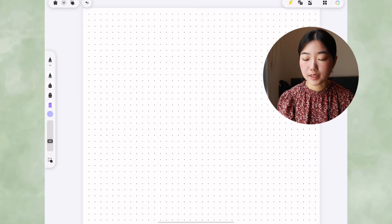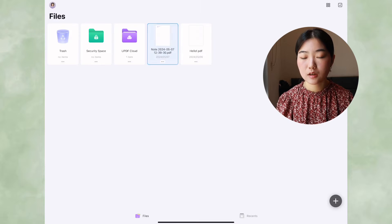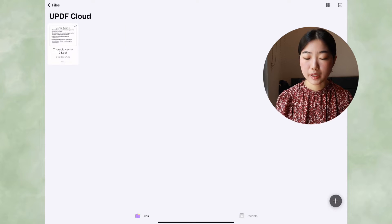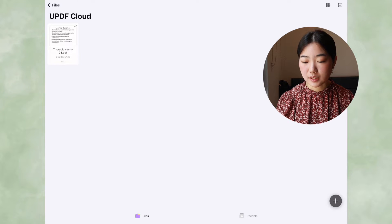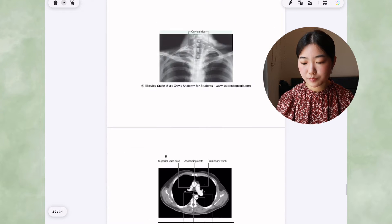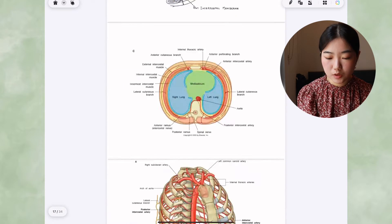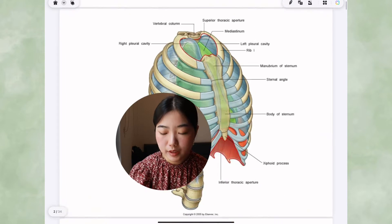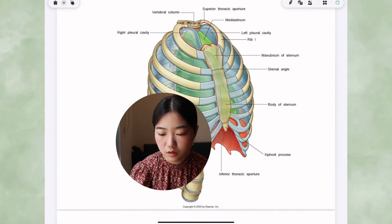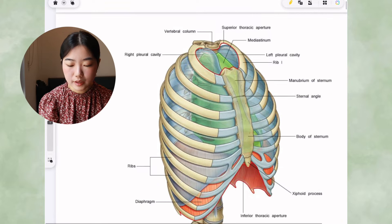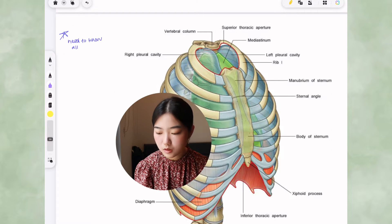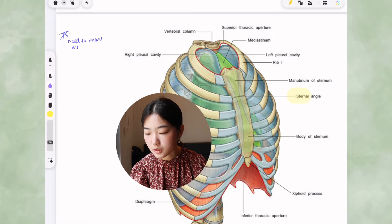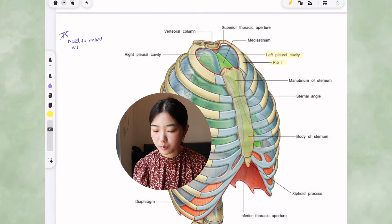I'm going to my Cloud. This is something I synced from my MacBook to my iPad — my thoracic cavity anatomy lecture. Going over this lecture, I can use the pen tool to write additional notes. I can also use the highlighter tool, making it a little smaller to highlight things like the left pleural cavity, and rib one, which is quite important.